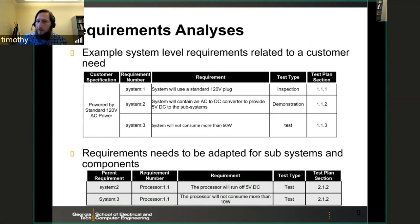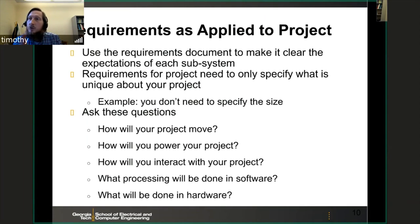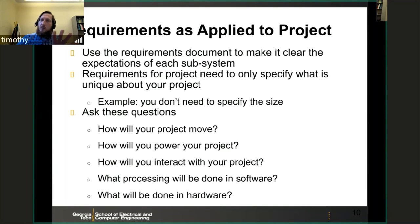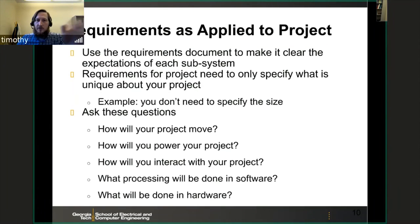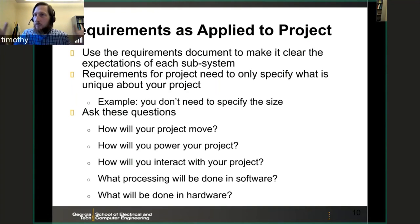Use the requirements document to clarify expectations for each subsystem. Each member of your group should get their own subsystem to design and build, with one person in charge of each. This ensures effective group communication through written documentation. That person doesn't have to build the entire thing alone — they can use group resources — but they're responsible for making sure the task is completed. Requirements for the project need to only specify what is unique about your project; don't specify things like containment area size that will be the same for all projects.